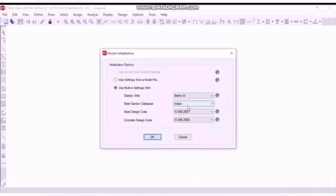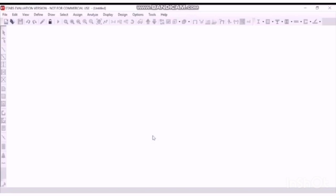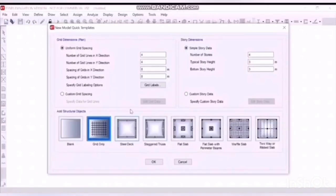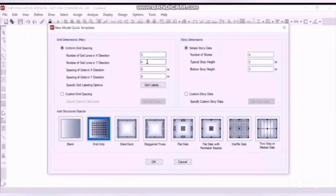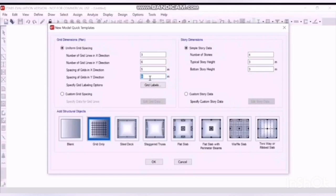Let's select the default options: metric SI, steel section database Indian, the required design codes. Click OK. Now let's specify the grids: 3 in X direction, 6 in Y direction, the spacing 5 and 4 in Y direction. In stories, pay attention here.